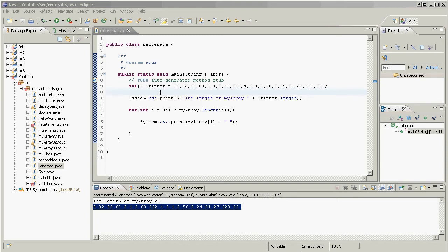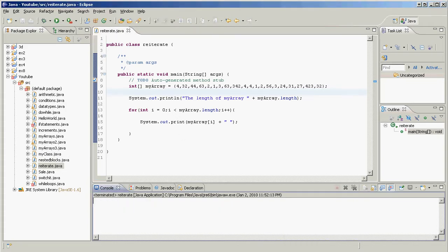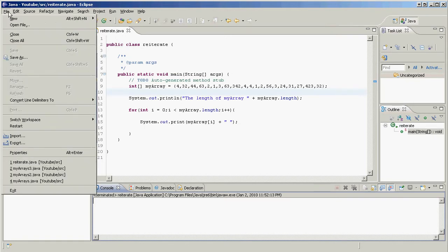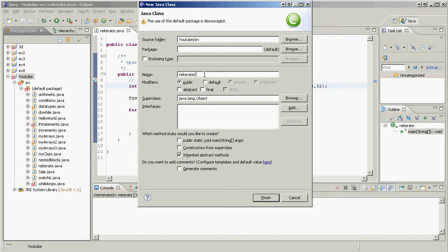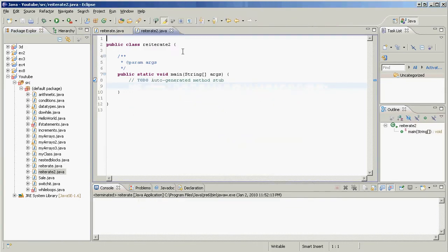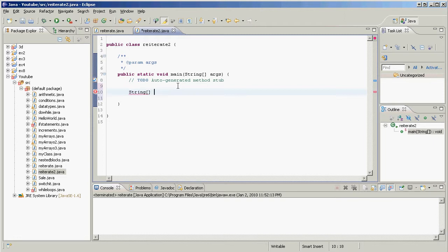Let me try again to explain how we iterate through an array. I'm going to do a while loop as well as a for loop, and hopefully this will help you understand it. Let's create a new class and I'll just call it 'reiterate'. So we make a new array — I'm gonna make a string array this time: myArray, and I'm going to make a string array equal to...